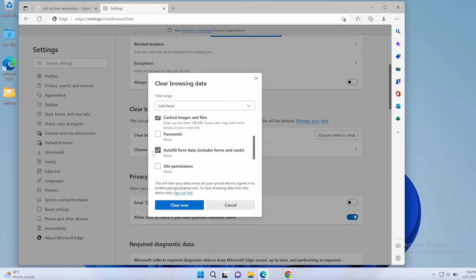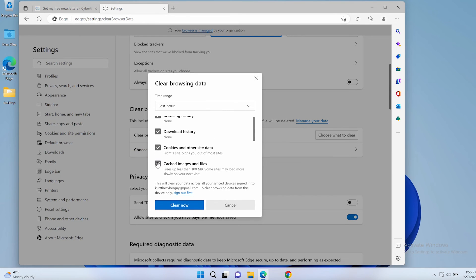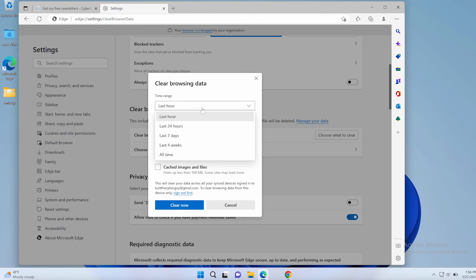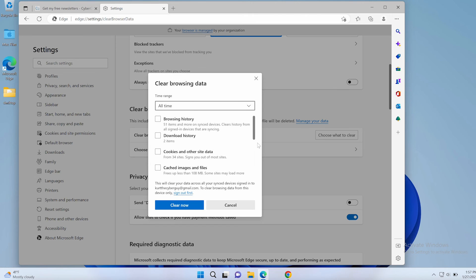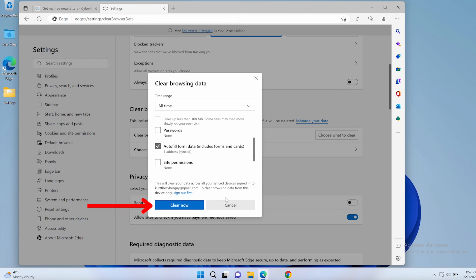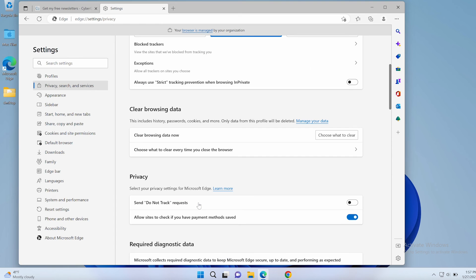You can uncheck the other boxes depending upon what else you want to delete. Then select the dropdown menu next to time range and click all time. Leaving it to just one hour won't help you get rid of all of your past searches. Then tap clear now and your autofill data will no longer appear.